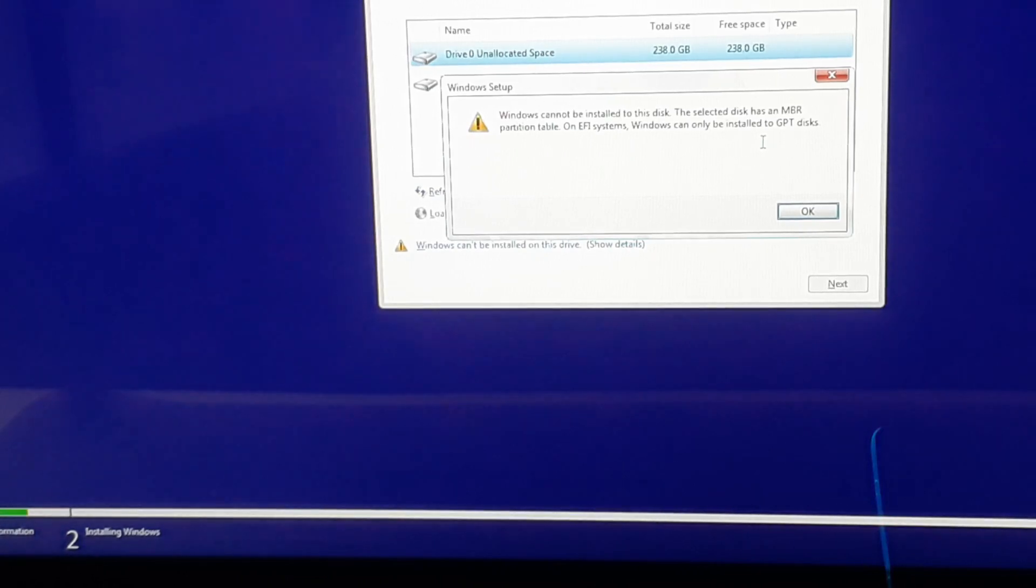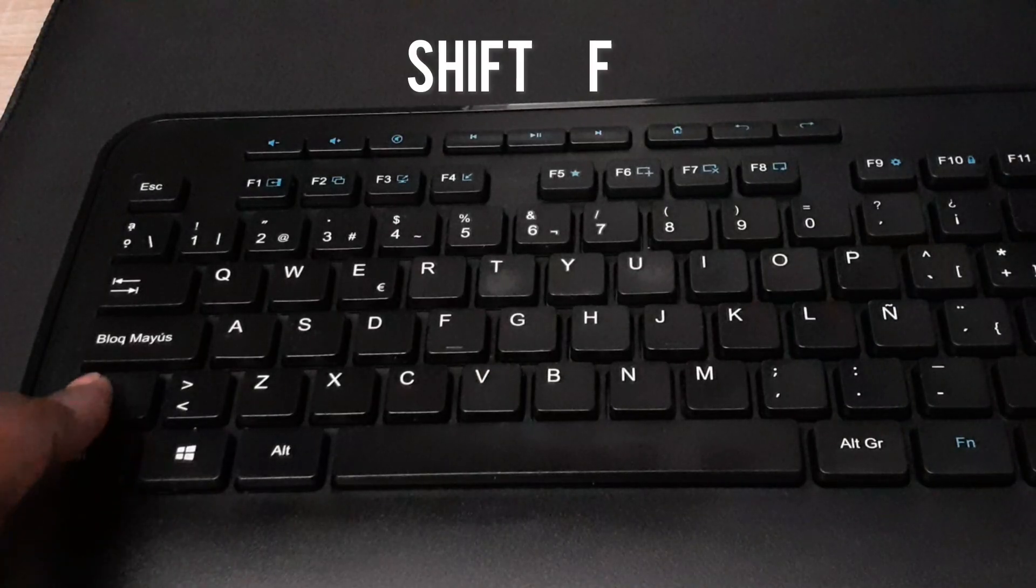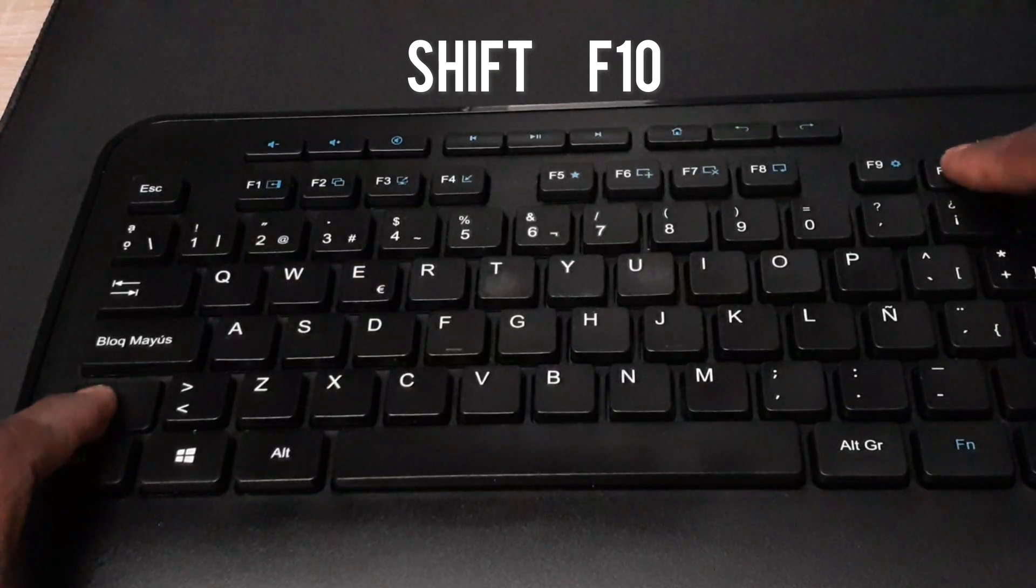Without wasting much time, let's get to it. First, press and hold the Shift key and press F10.